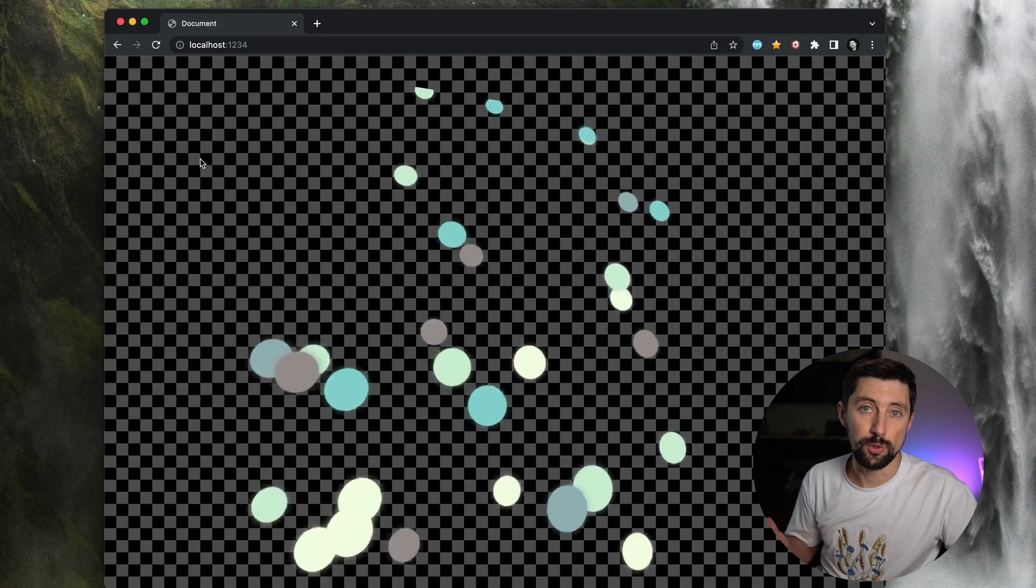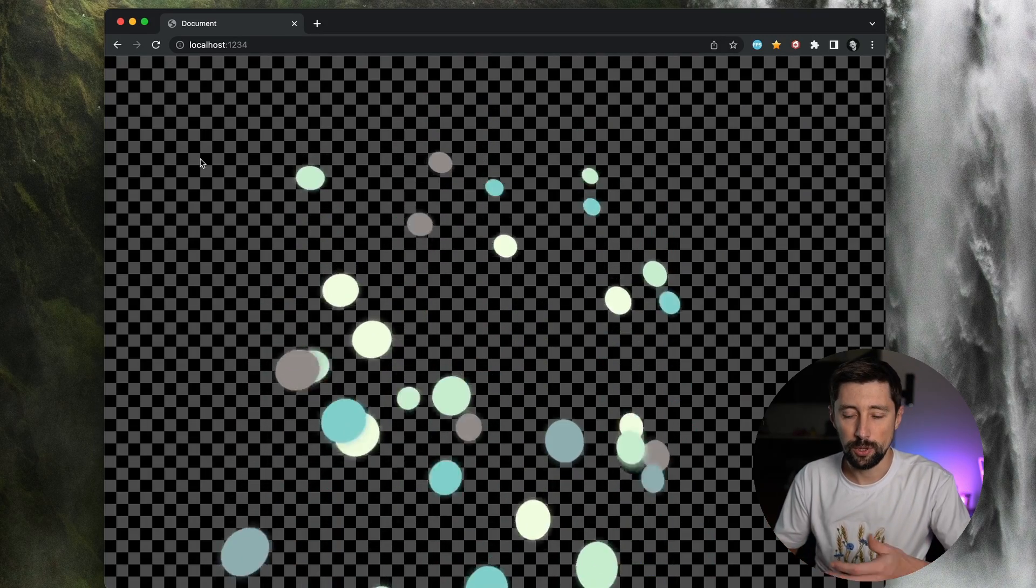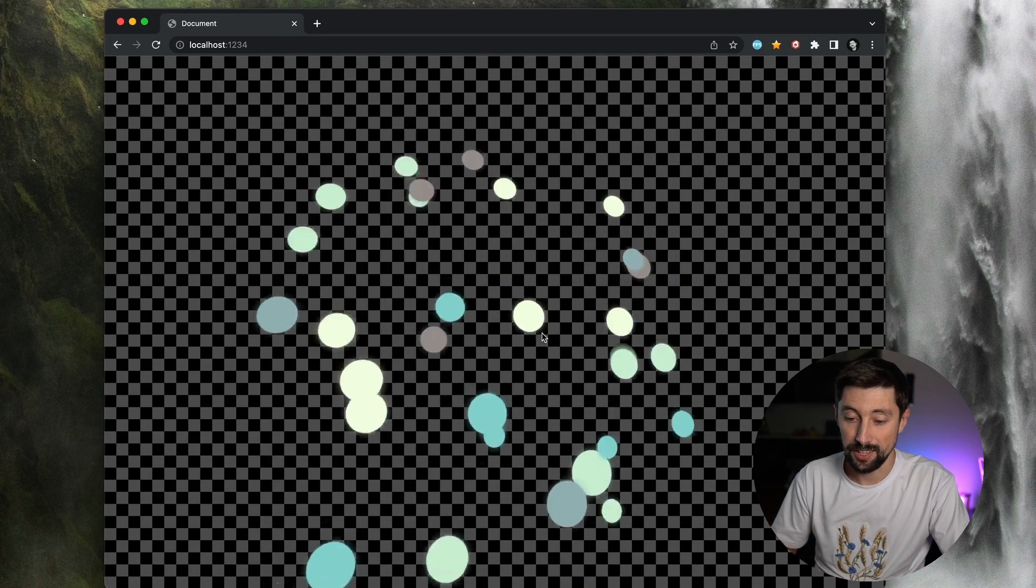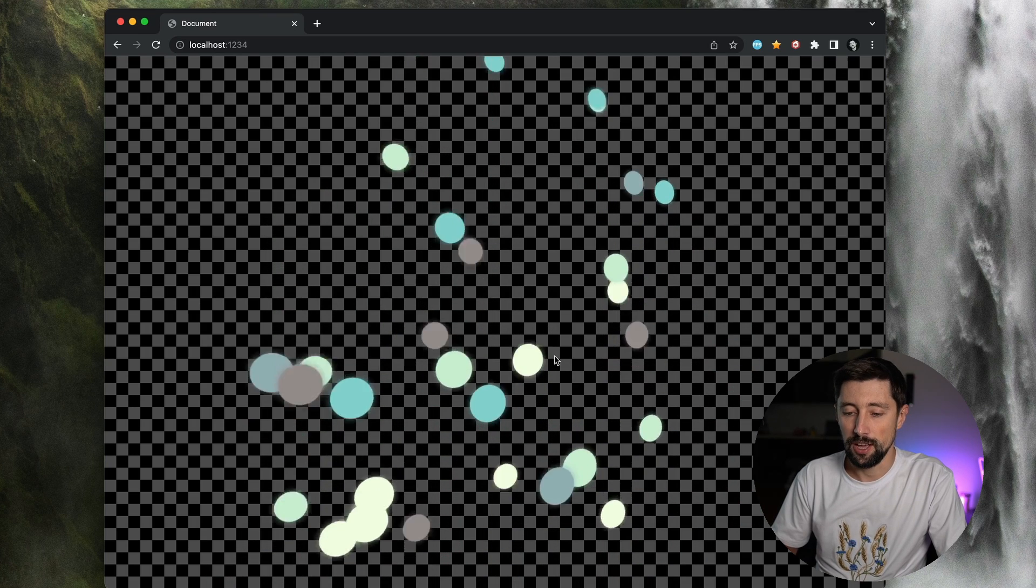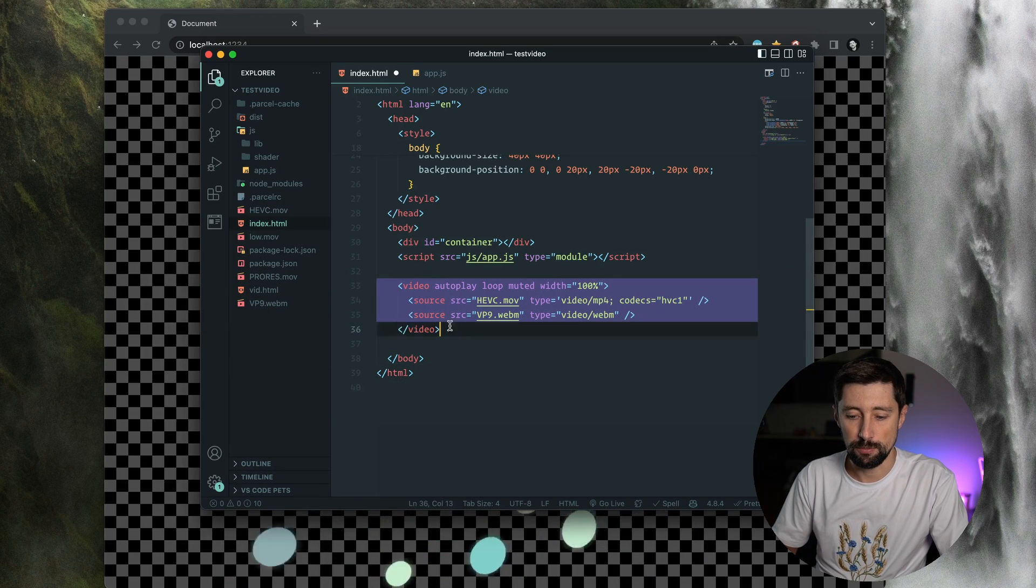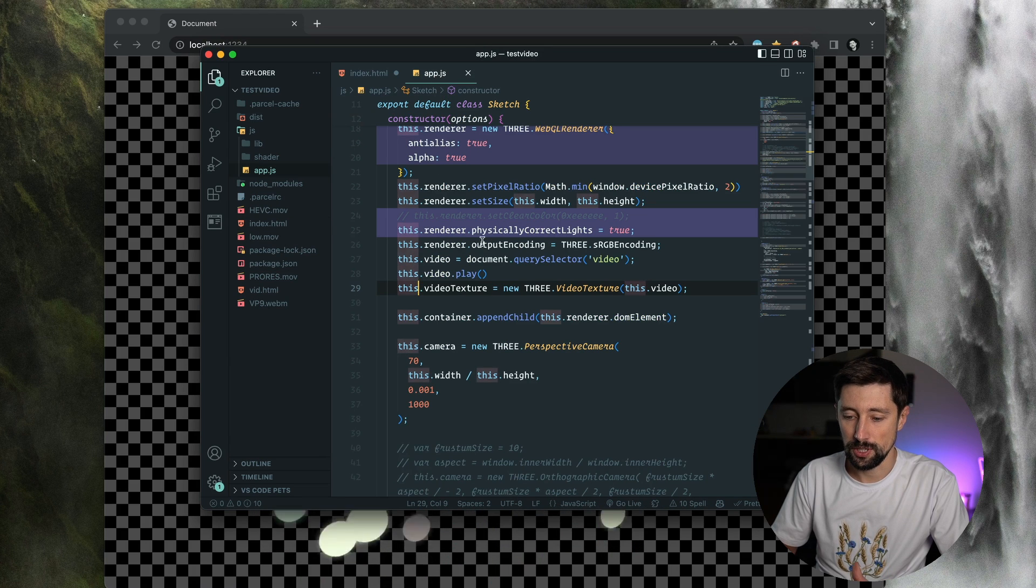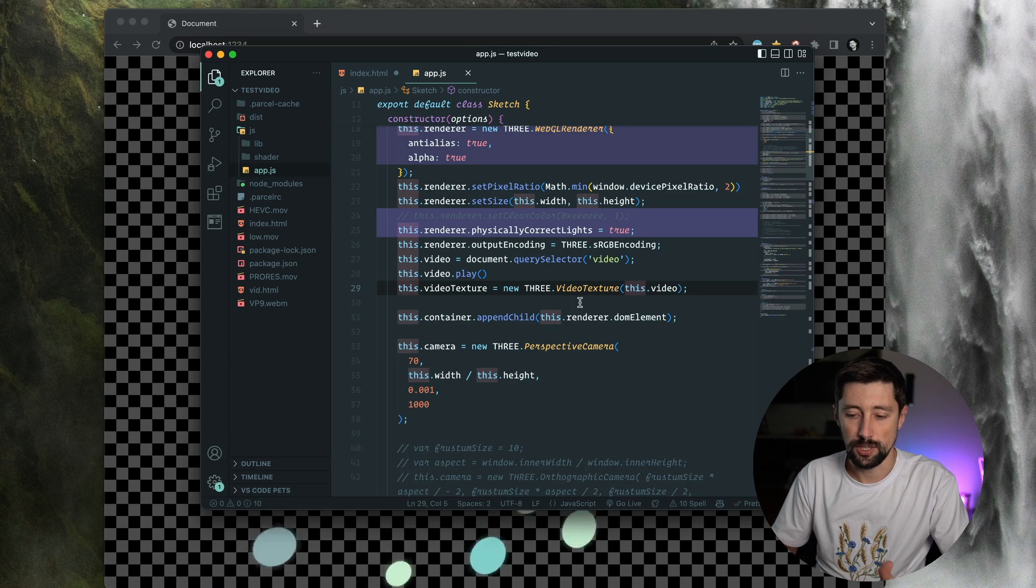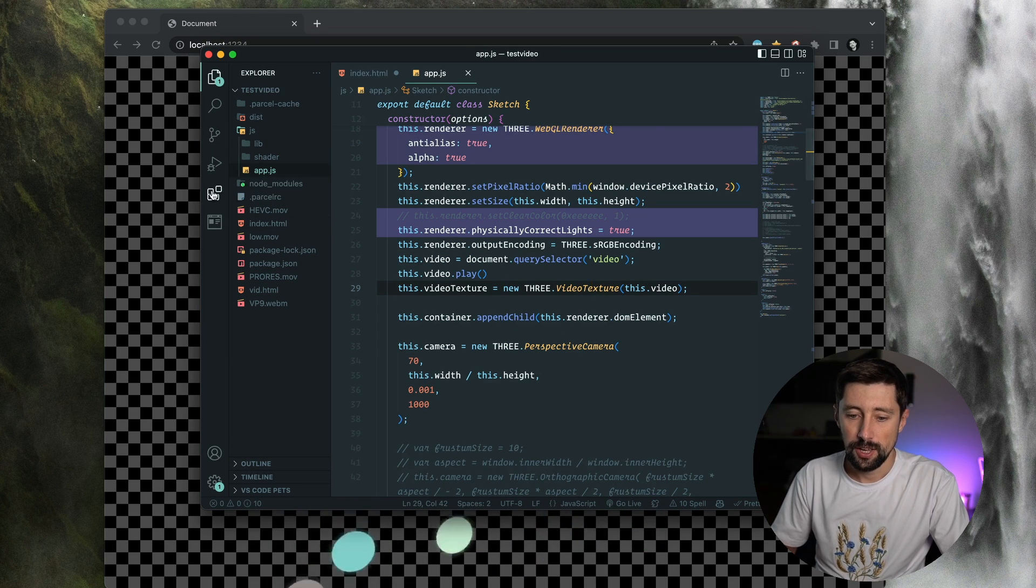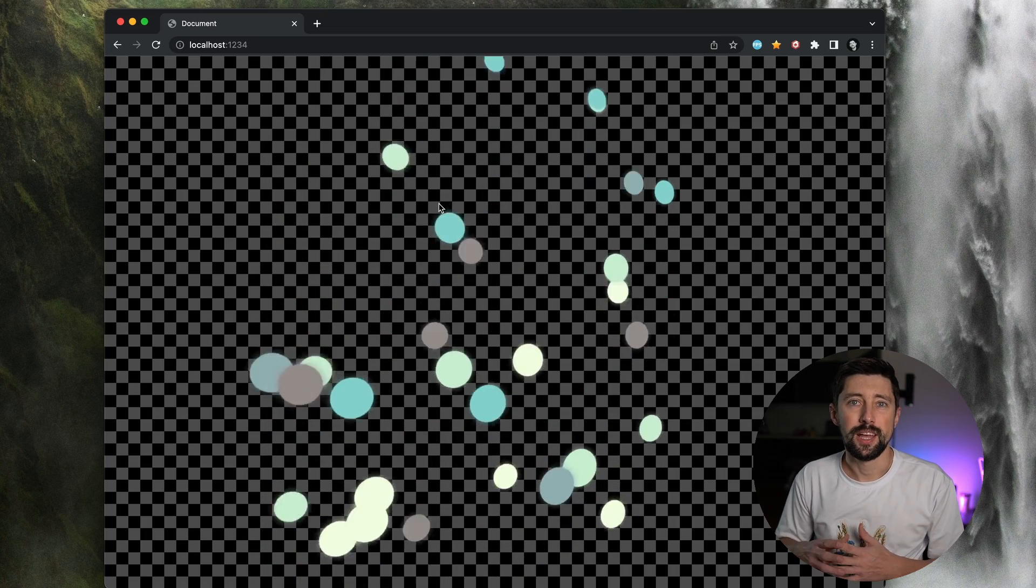Transparent videos do work in WebGL. For example, here we could see transparent video we just created in a three.js scene. And I'm using it as a usual HTML video for the source and creating from this HTML source a video texture with a three.js module video texture. So it does work in WebGL.